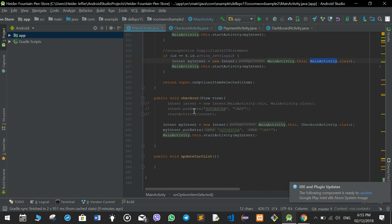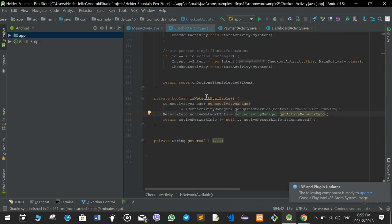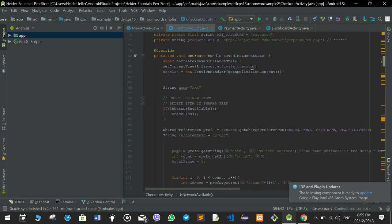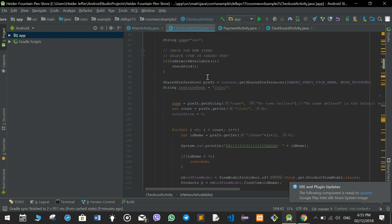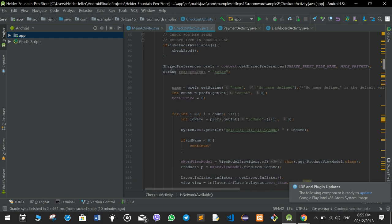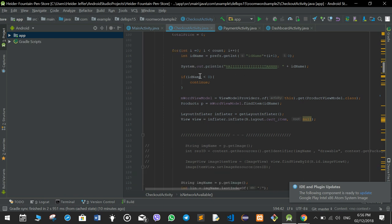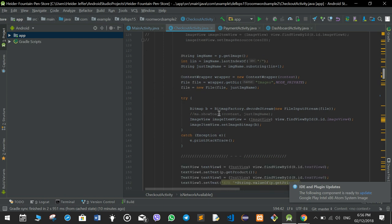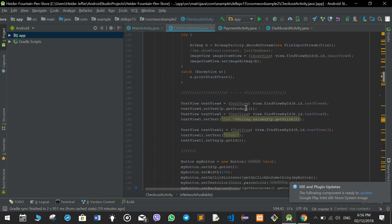If somebody clicks the checkout button, it goes to the checkout activity. The first thing called in checkout activity is onCreate, which sets the checkout layout XML file. We again check if there is internet and if there are new products added, then open shared preferences and count how many items are in the cart. If there are no items it shows nothing, but if there are items it prints out the name, gets the image, and prints out the price and other details.